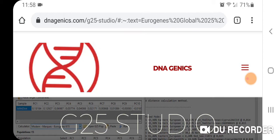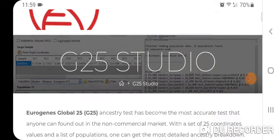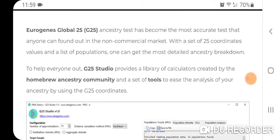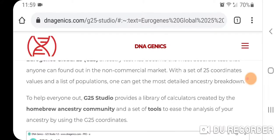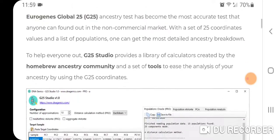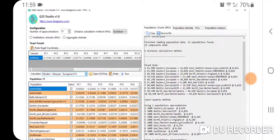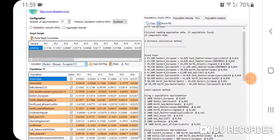I'm going to go over a few of the features on the website and then show you my results. Here's G25 Studio — the Eurogenes Global 25 ancestry test has become the most accurate test available on the non-commercial market. You need to get your Eurogenes Global 25 coordinates — they only do scaled, so don't worry about unscaled. You copy and paste your scaled Global 25 coordinates. The application shows where you paste your target coordinates, and they have all the calculators available on Vahaduo plus the original data sheets.